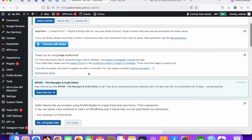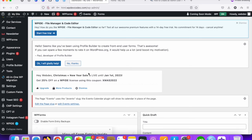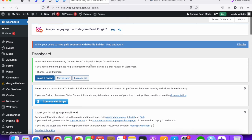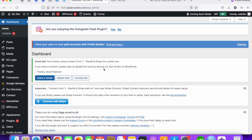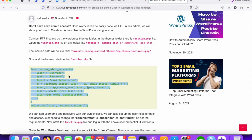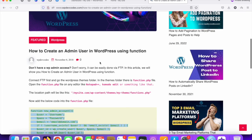You can see we are now able to log in using the new user ID 'WP dev'. This is how you can easily create a WP admin user from the function.php file, even without existing WP admin access. I'll share the full code in the description — thank you.